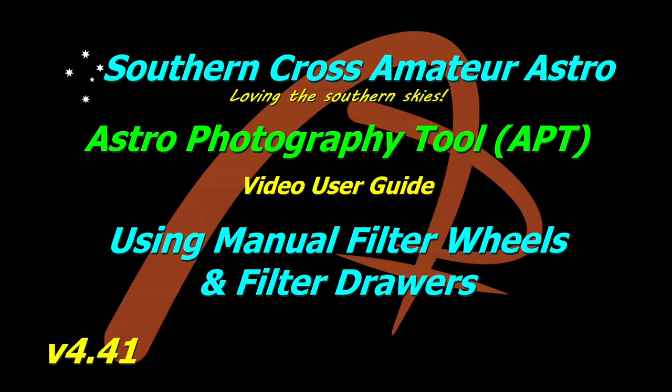Good day all, I'm Mark from Southern Cross Amateur Astro and today in Astro Photography Tool User Guides we're going to be looking at using manual filter wheels and filter drawers.